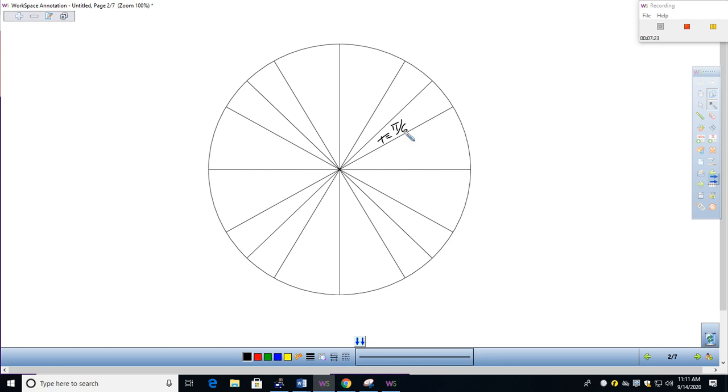Now, what does that mean? Let's just quickly talk about that. On the unit circle specifically, what that means is the radian measurement of this angle right in here, coming from the initial side, rotating counterclockwise to the terminal side. So that would be pi over six radians right there. That's what it means in one respect.